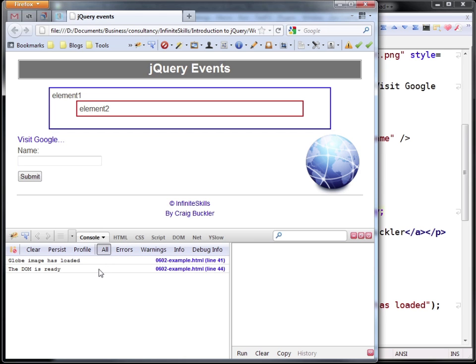Now in this case the globe has loaded first just because this is running locally, so the browser can download it very quickly and it happens before the DOM is ready. But if we were looking at a page on the internet, these two events may be fired the other way around.